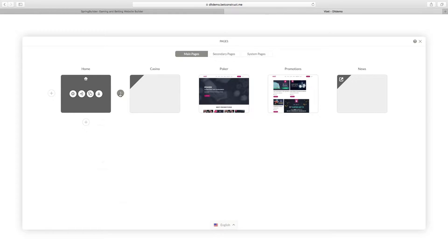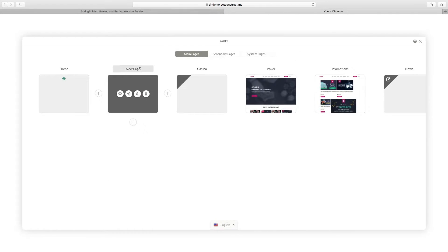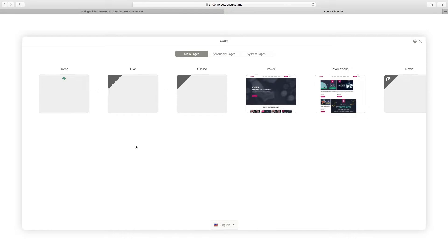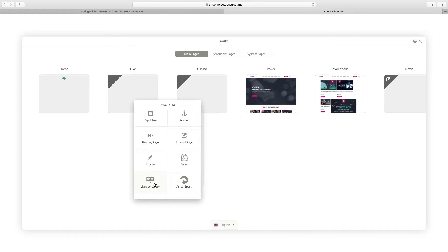Click plus and choose Live, and or pre-match sportsbook.